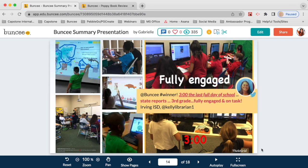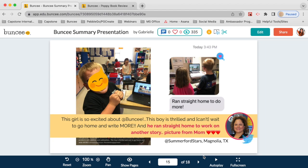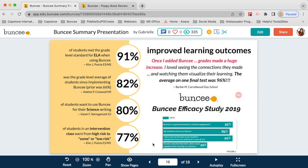A couple of testimonials: one teacher shared that at three o'clock on the last full day of school, the kids were not looking at the clock — they were looking at their Buncees, fully engaged and on task, sharing at the smart board. Another: kids were so excited about Buncee that instead of running home to play video games, they ran home to continue working on their Buncee. When students are having fun, they're engaged; when they're engaged, they're learning — and we see improved learning outcomes. For example, 91% of students met the grade-level standard for ELA when using Buncee in one particular case.